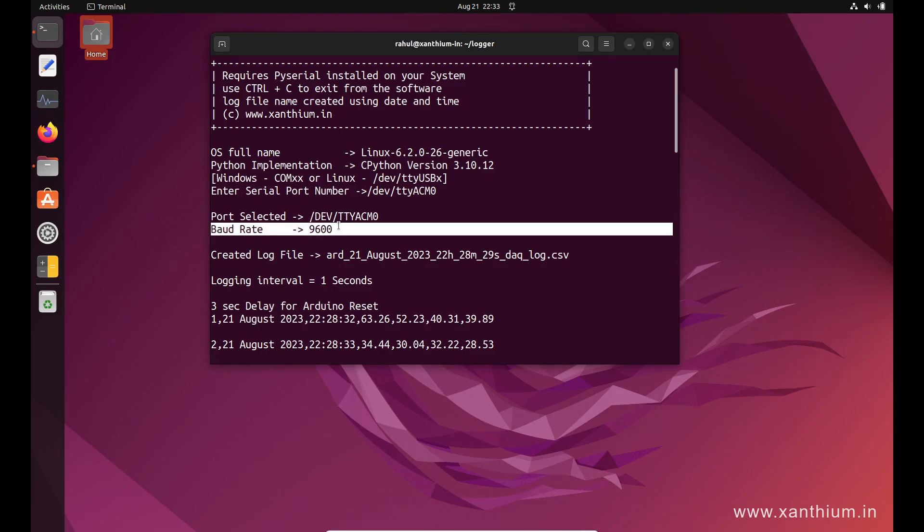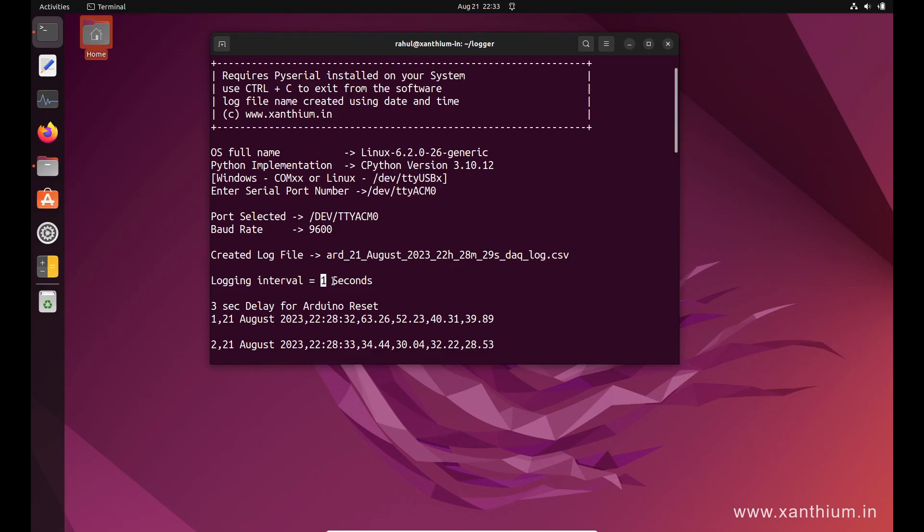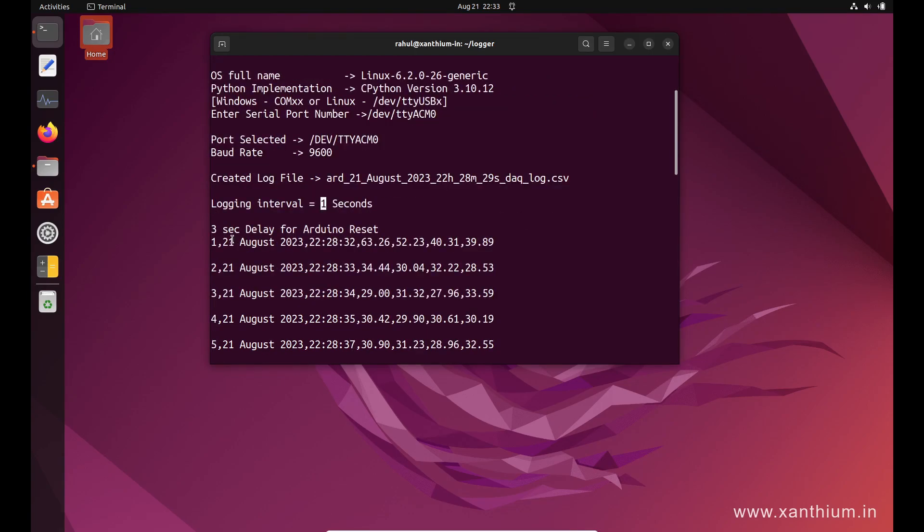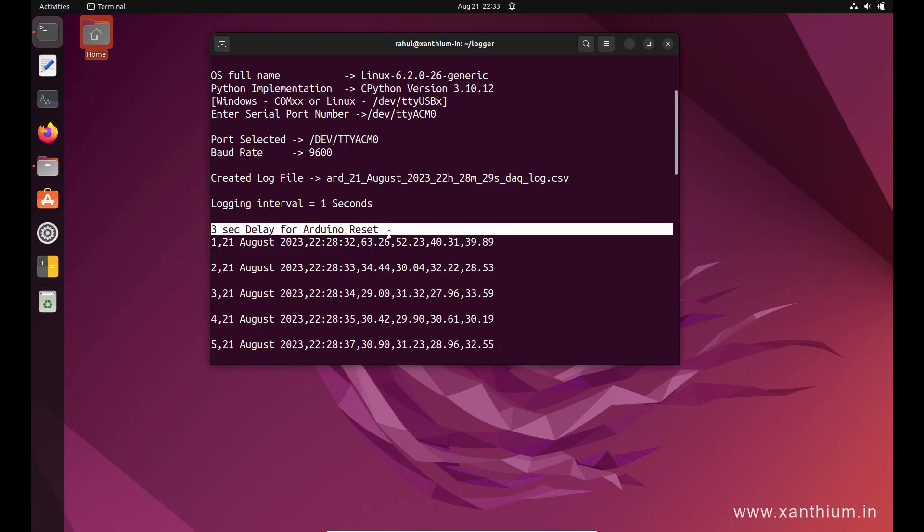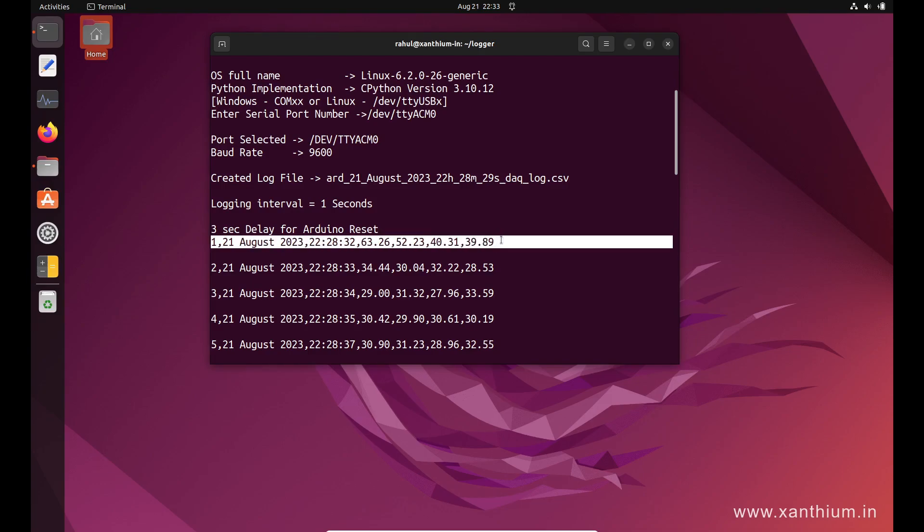The baud rate is 9600 here, and the system will show the name of the file using the date and time—21 August, 22 hours, 28 minutes, and 29 seconds. You can also set the logging interval; here I have set it as one second. You can go into the code and change it to anything you want. We are also putting a 3-second delay here because when you are opening the serial port, the Arduino board will get reset. It will take some time to come back online again, so there is this 3-second delay. If you are using the code for other boards, this delay is not required. This is only specific for Arduino.